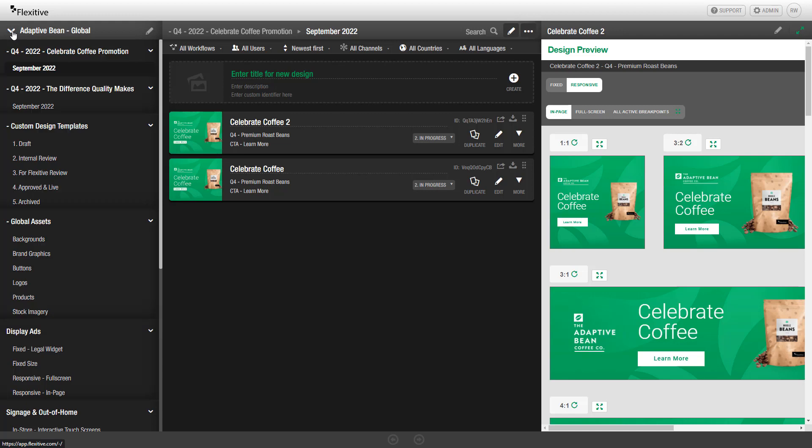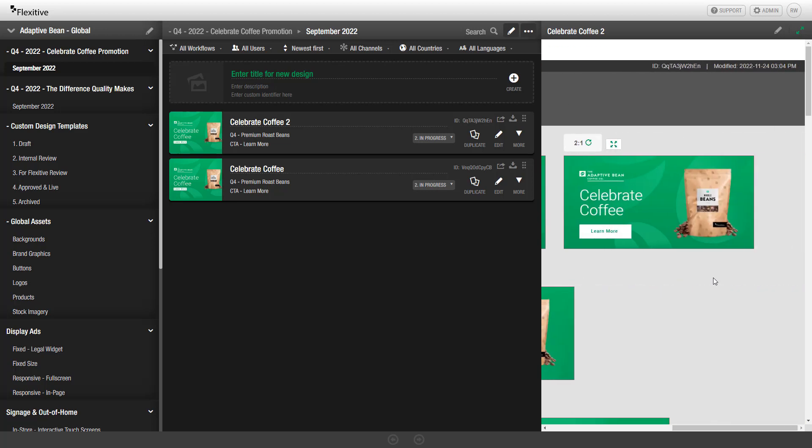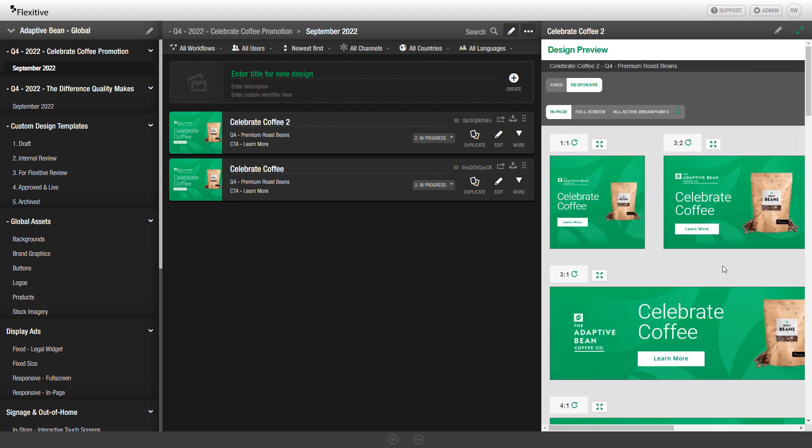On the right-hand side, you'll see a preview of the design you currently have selected. This will make it really easy to quickly see which design you're working on at any given time. In the center panel, you'll see a list of the designs that are in the folder you currently have selected.